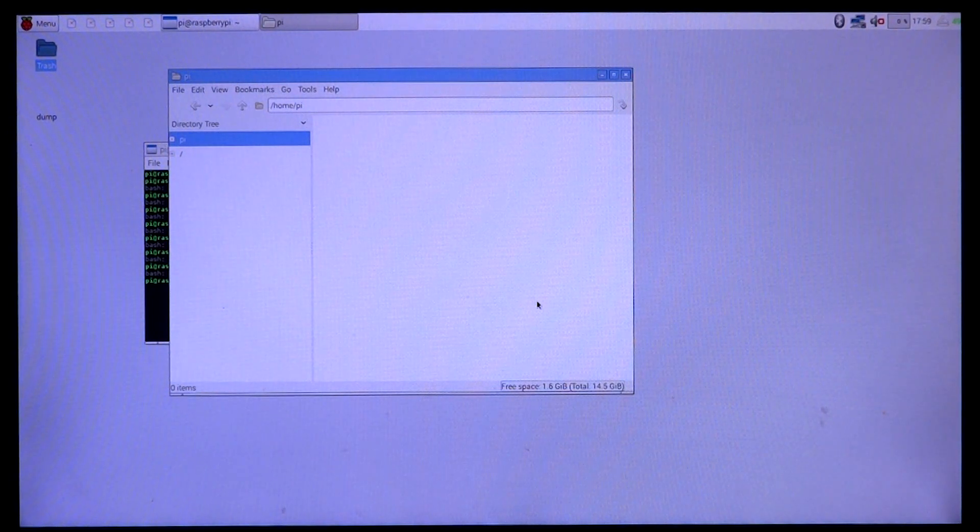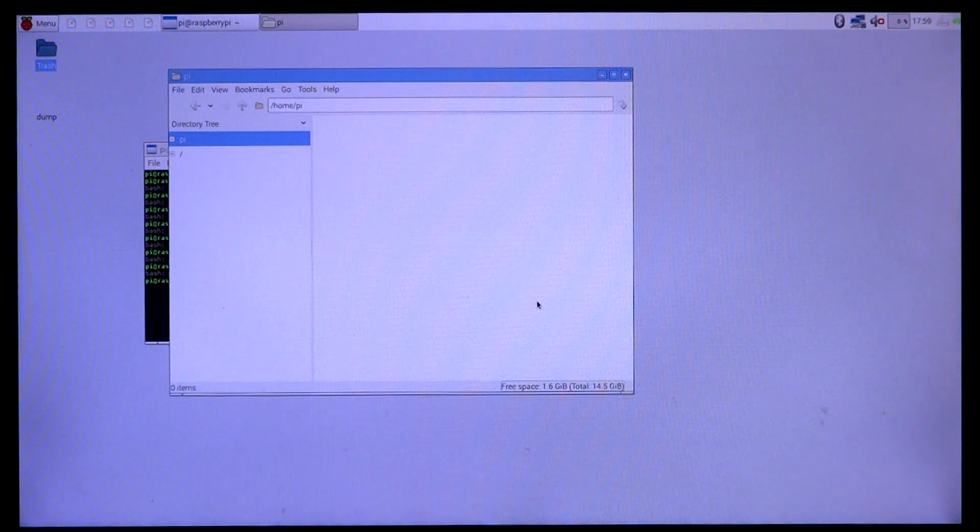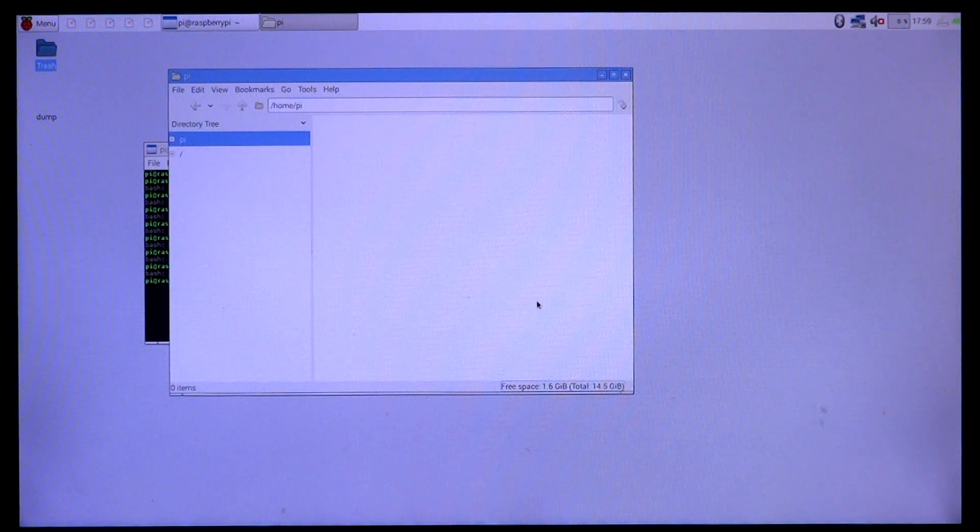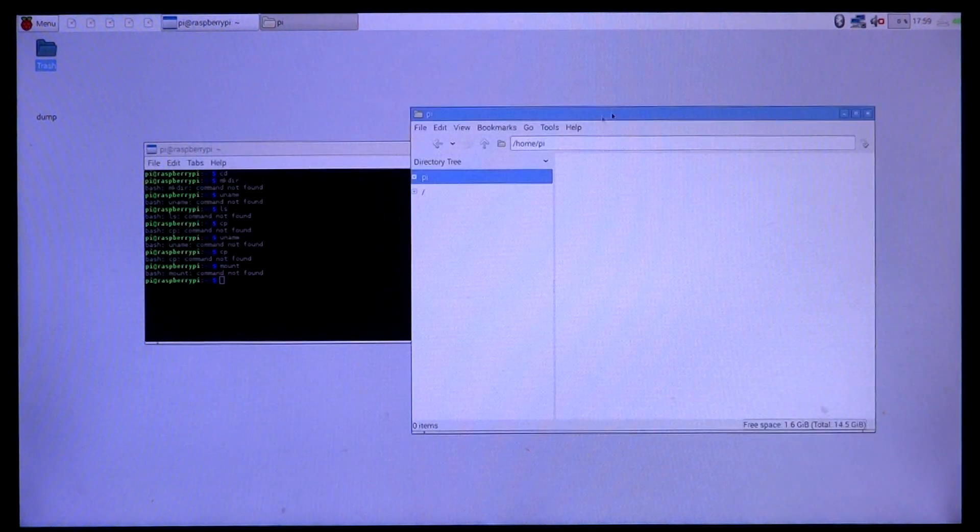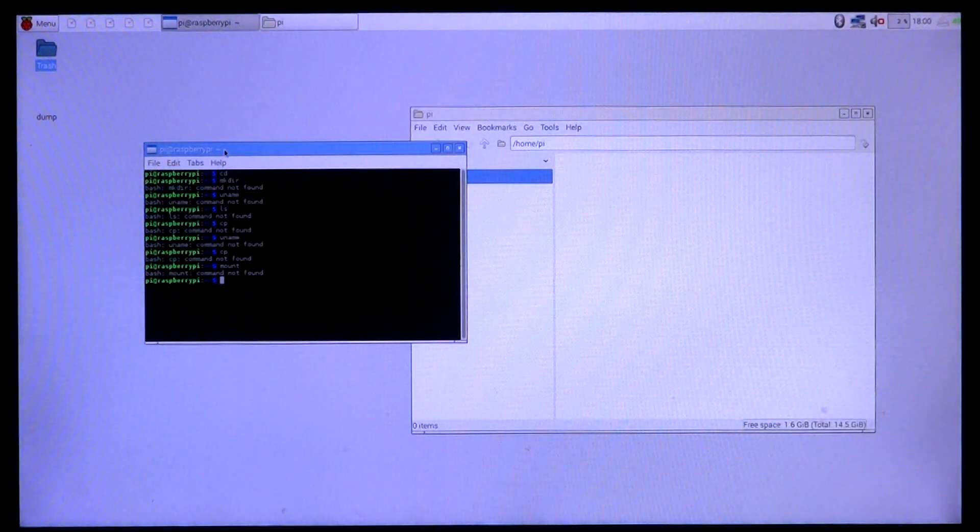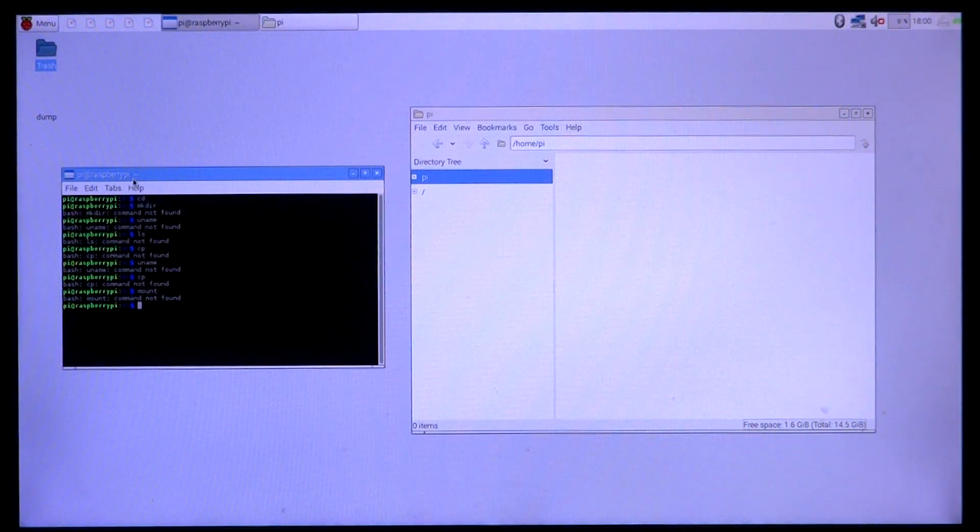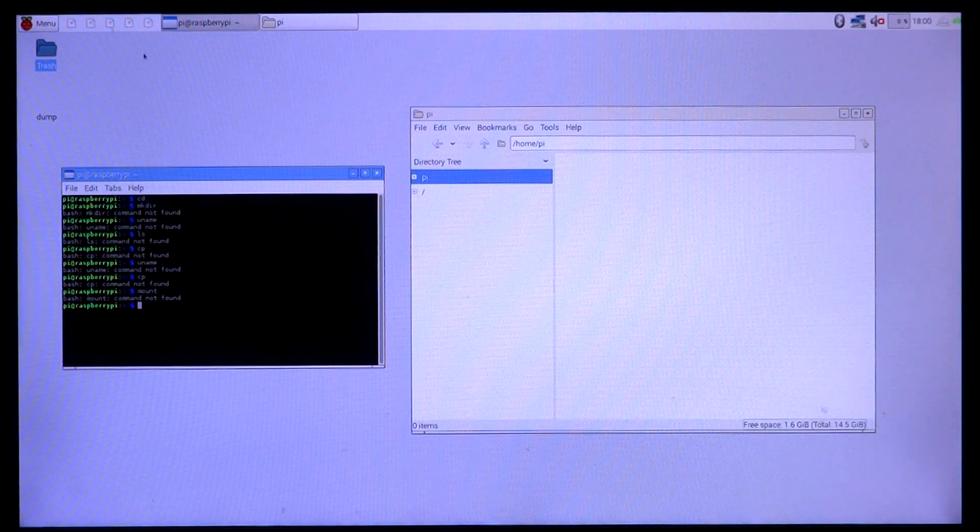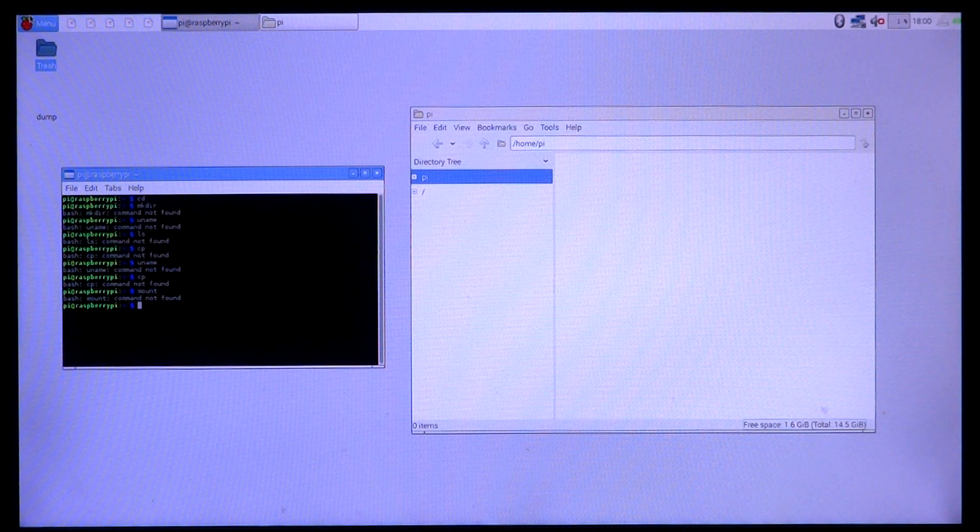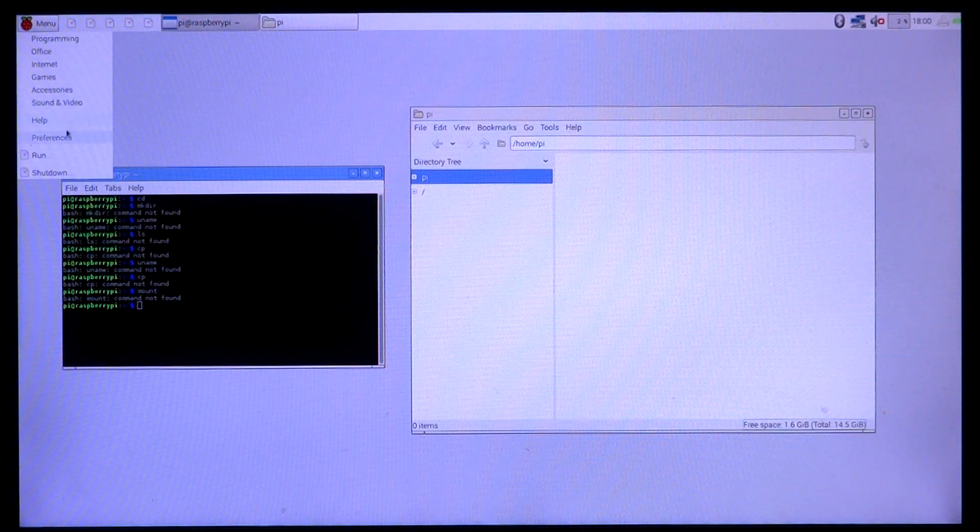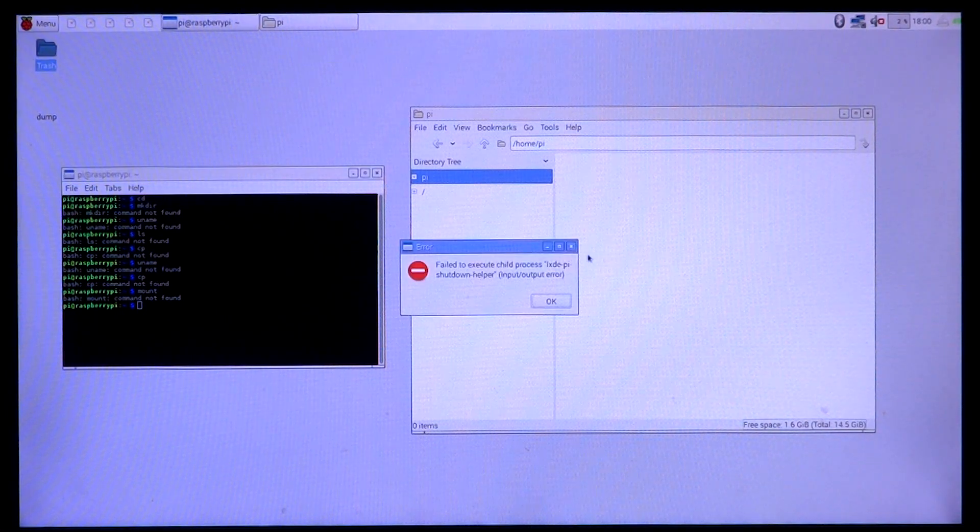At some point, epiphany web browser does create some kind of cache or data that it uses to store on the SD card. It didn't find it and it crashed. And that is pretty much it. So what happens if you remove the SD card while the Raspberry Pi is running? Thank you so much for watching and I will see you in the next one.